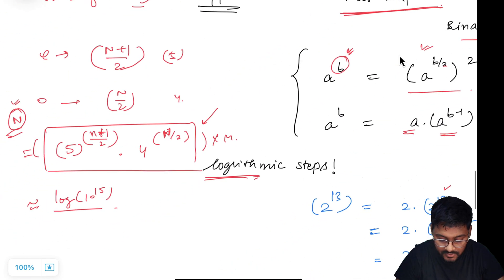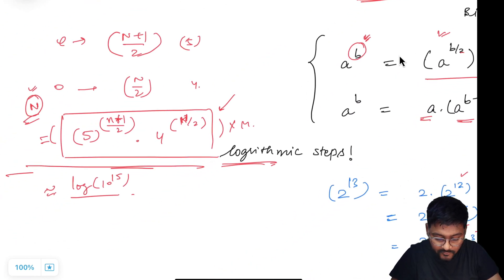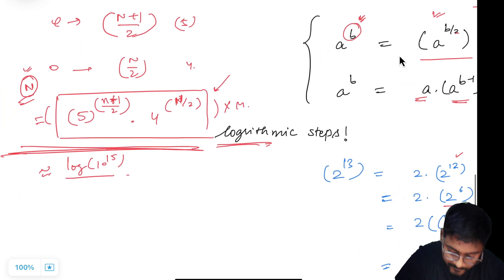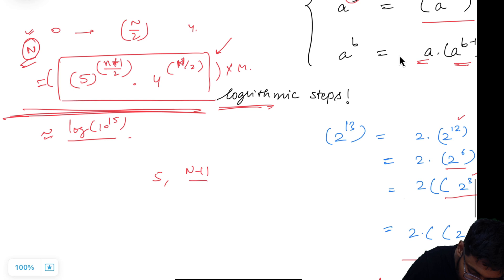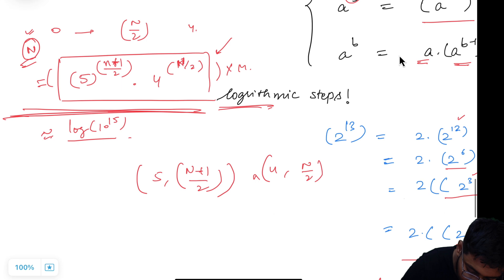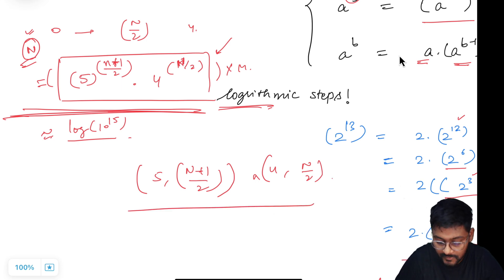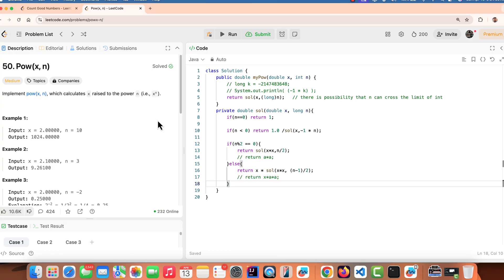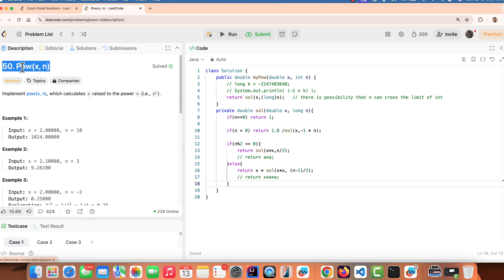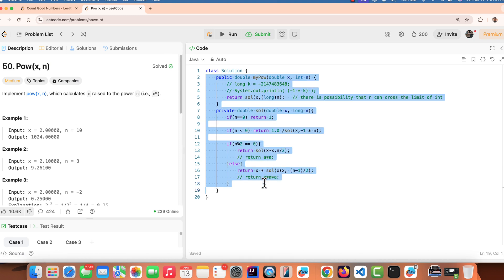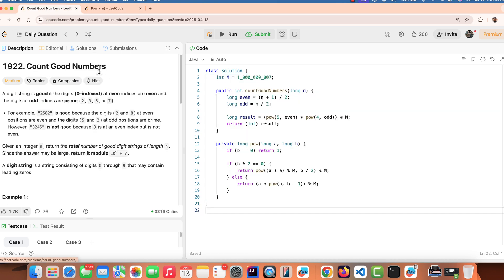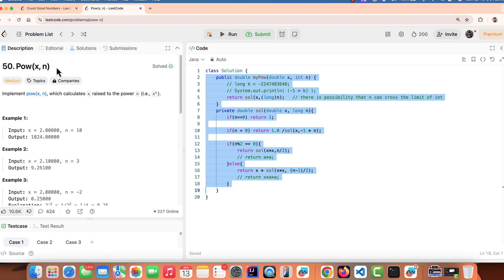So we just have to calculate 5^((n+1)/2) × 4^(n/2) using this formula, keeping track of the modulo operator. Now I'll show you the code. One tip: if binary exponentiation is new to you, I recommend first completing LeetCode problem 50 (the Power function). It's very easy to understand, and you can consider it a prerequisite to today's problem, Count Good Numbers.